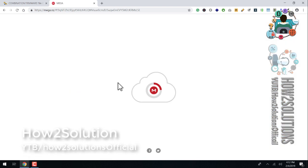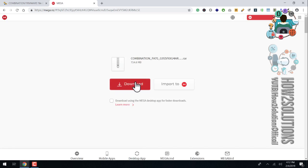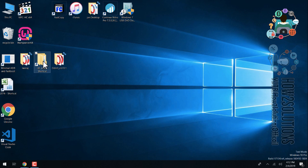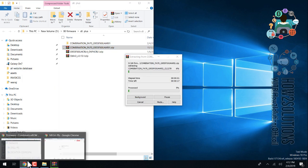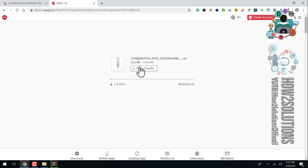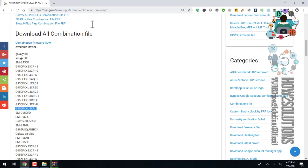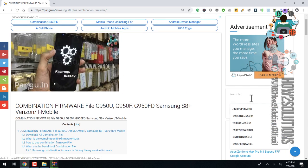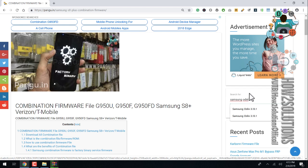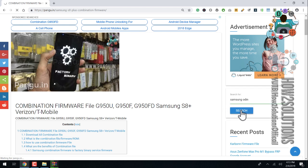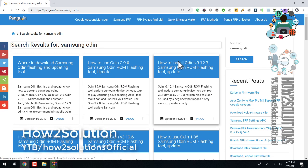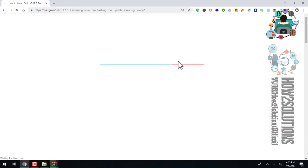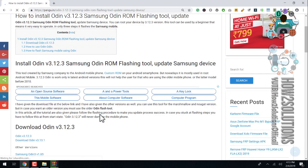Now we can get the links — click on the link and download this file. I have already downloaded this file to save time; I am just showing you how to download the correct combination. Here is my downloaded file. We have to extract it. While it is extracting, we have to download Odin to flash this file. Search for Samsung Odin — we have to use the latest version which is 3.12, so I am going to download the latest version of Odin. This is the correct version because I have used this version and there are no issues or bugs after using it.